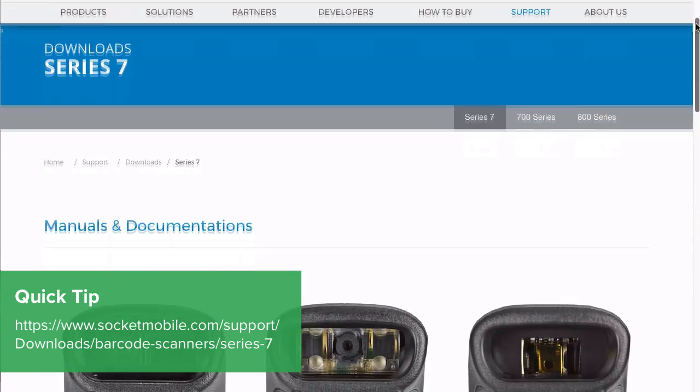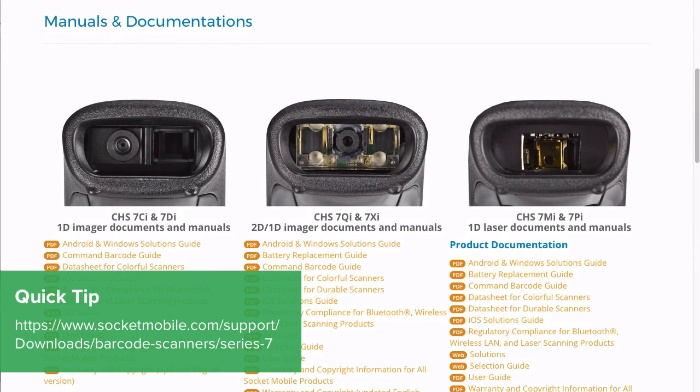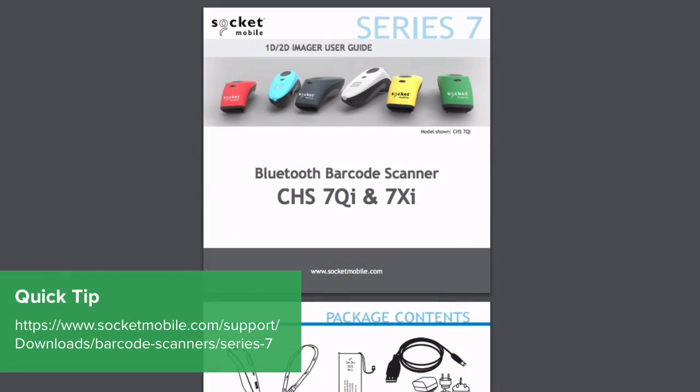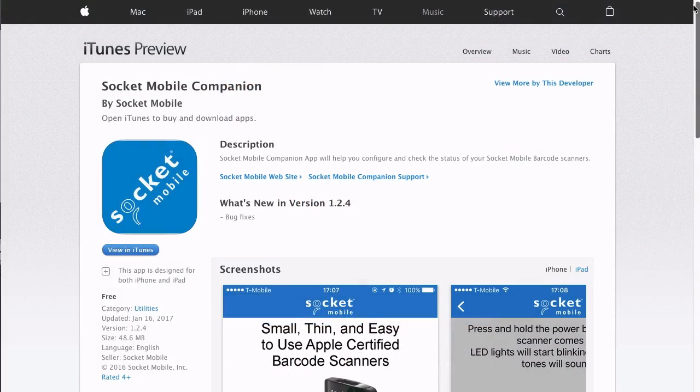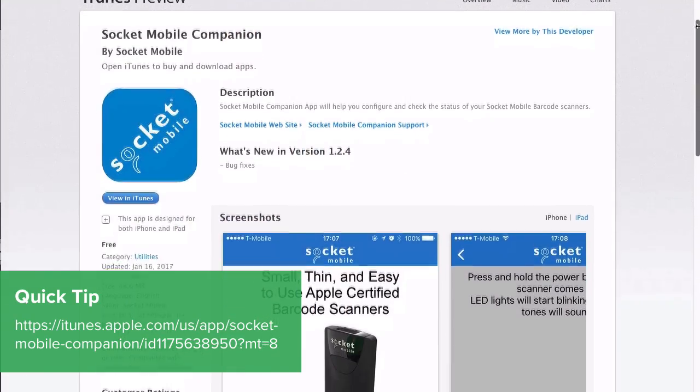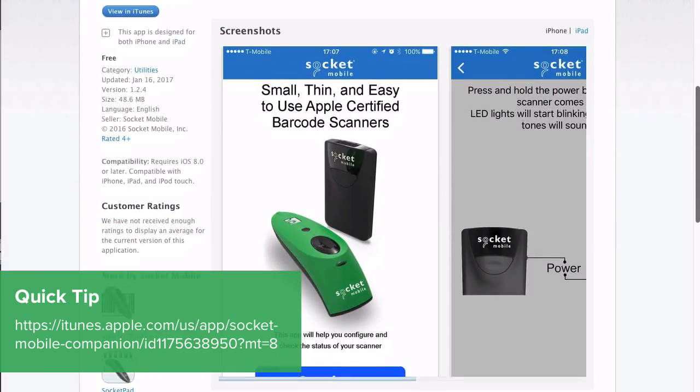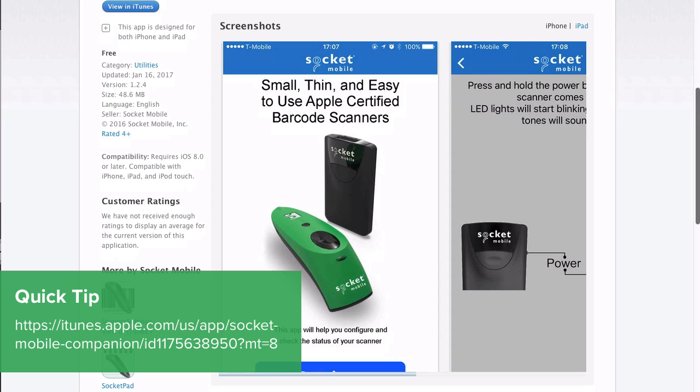If you have questions or need further support, visit Socket's mobile user manual here. To check the status of your Socket scanner and confirm you have it set up correctly, go here to download Socket's free mobile companion app.